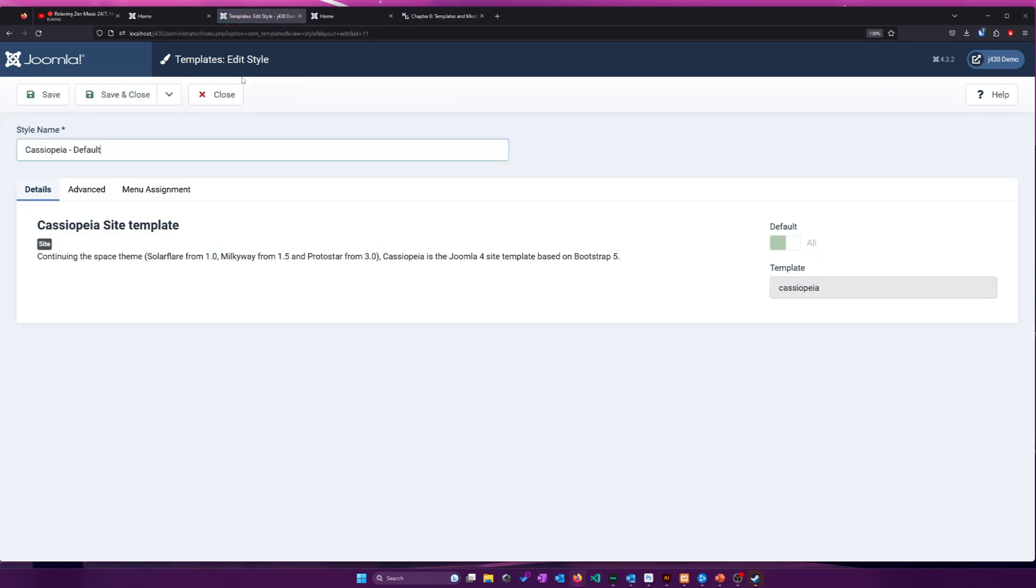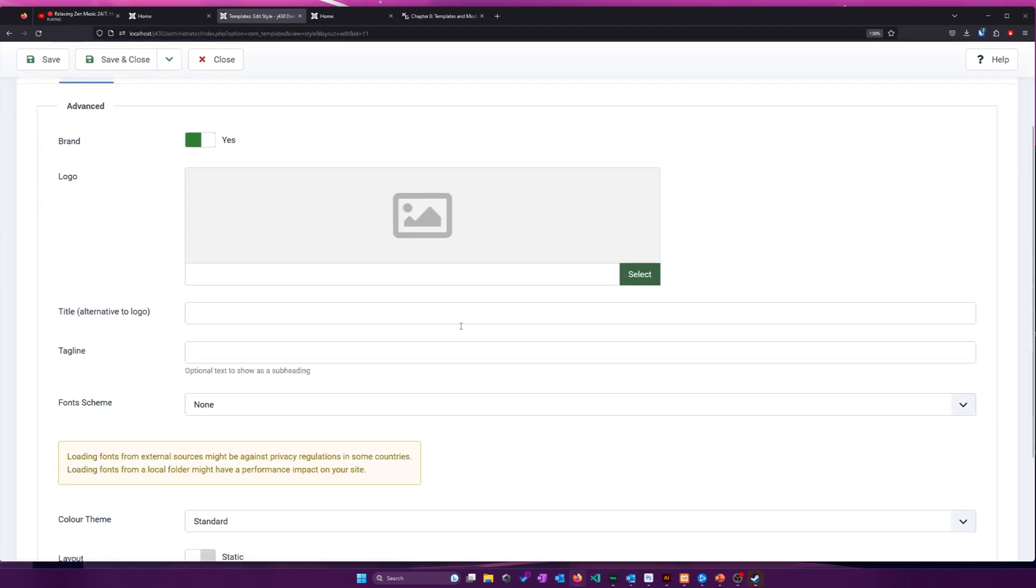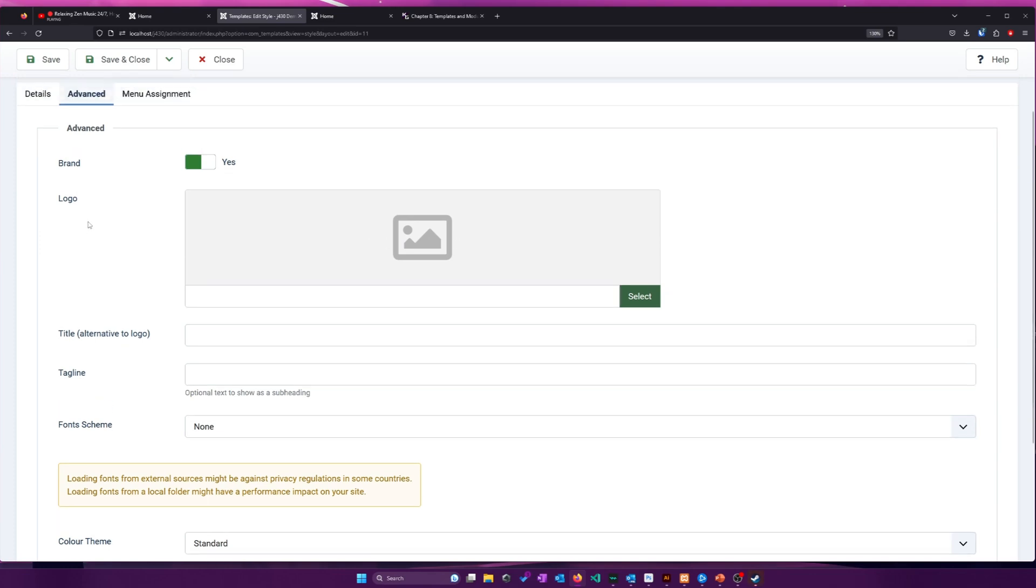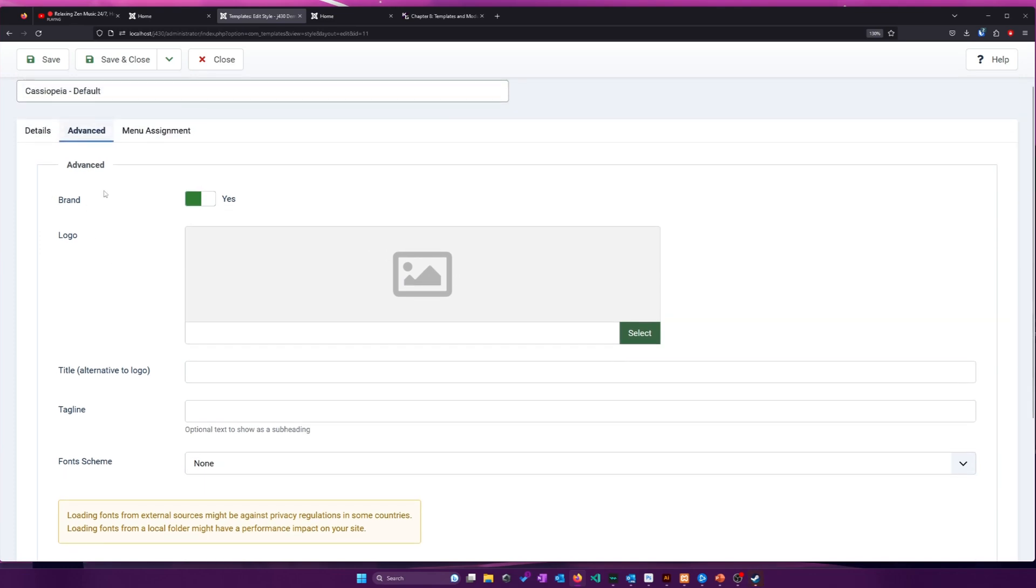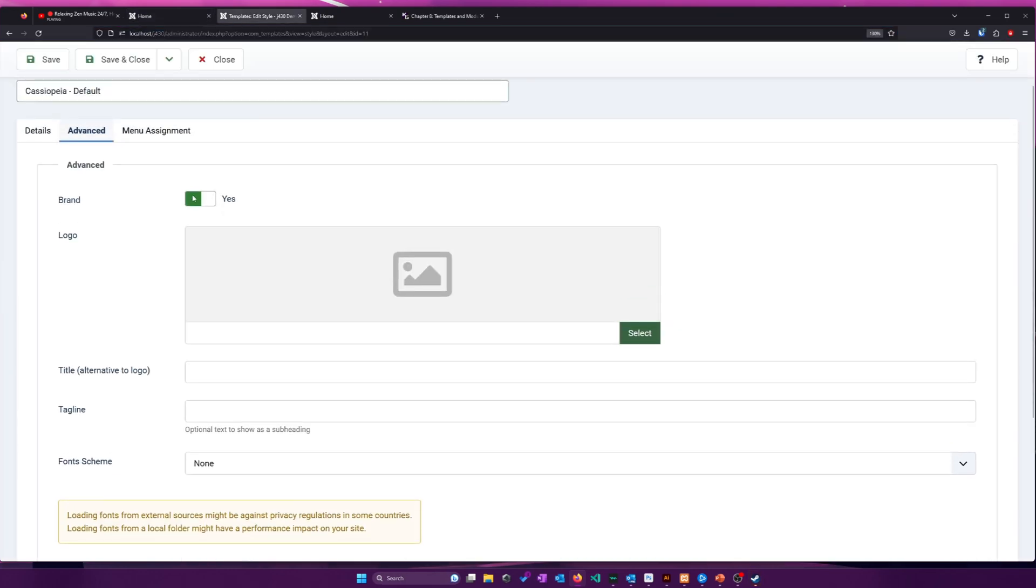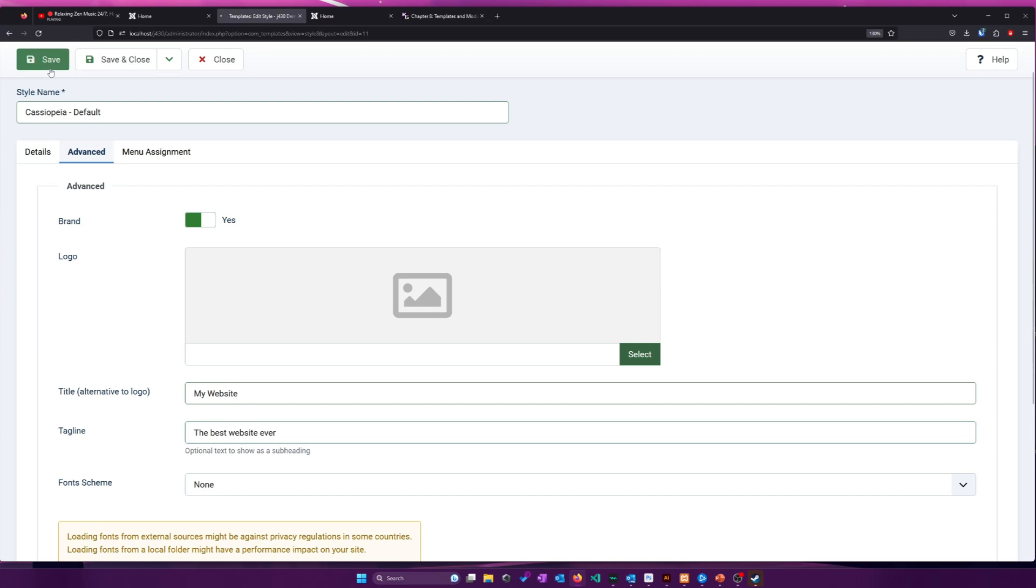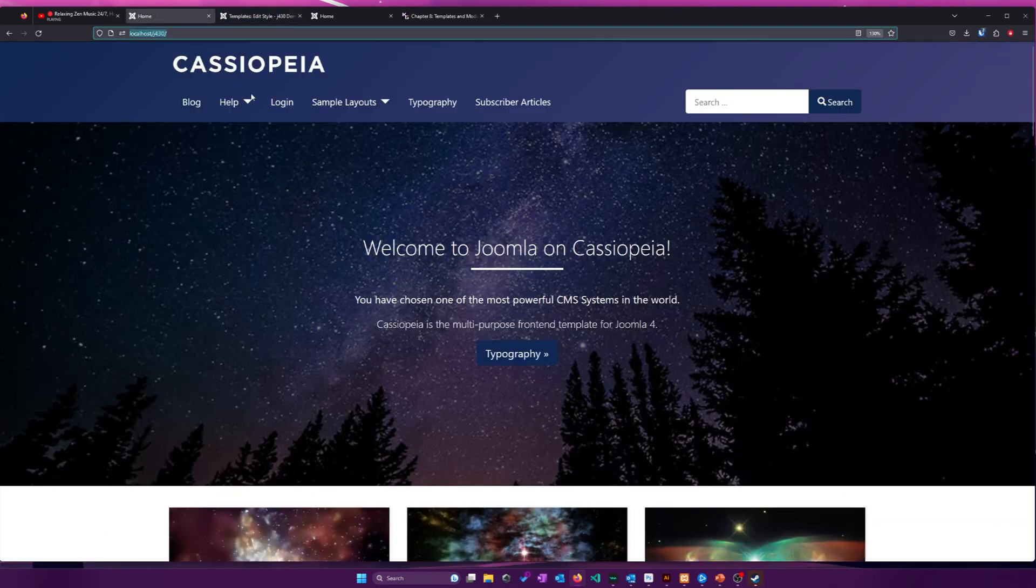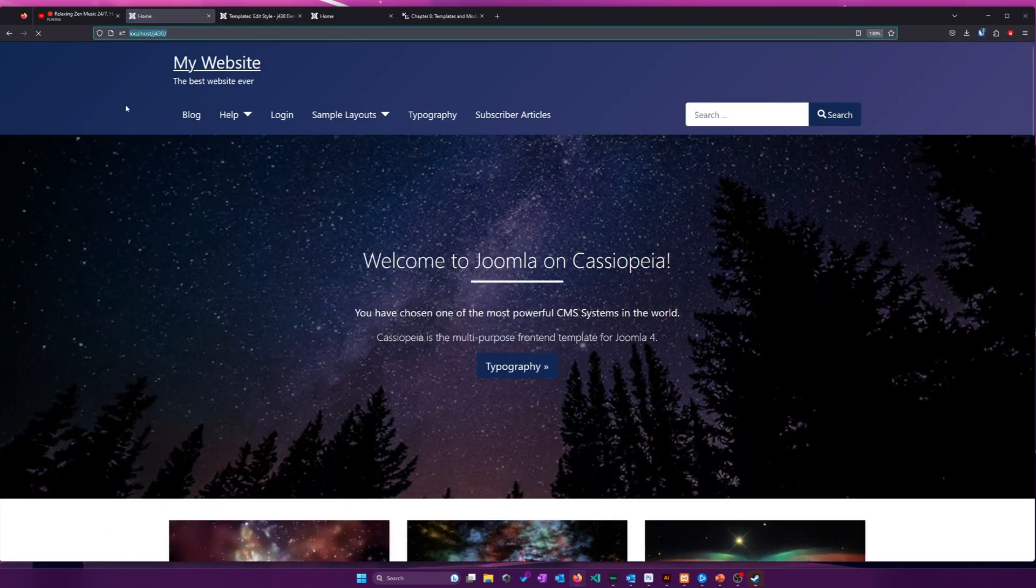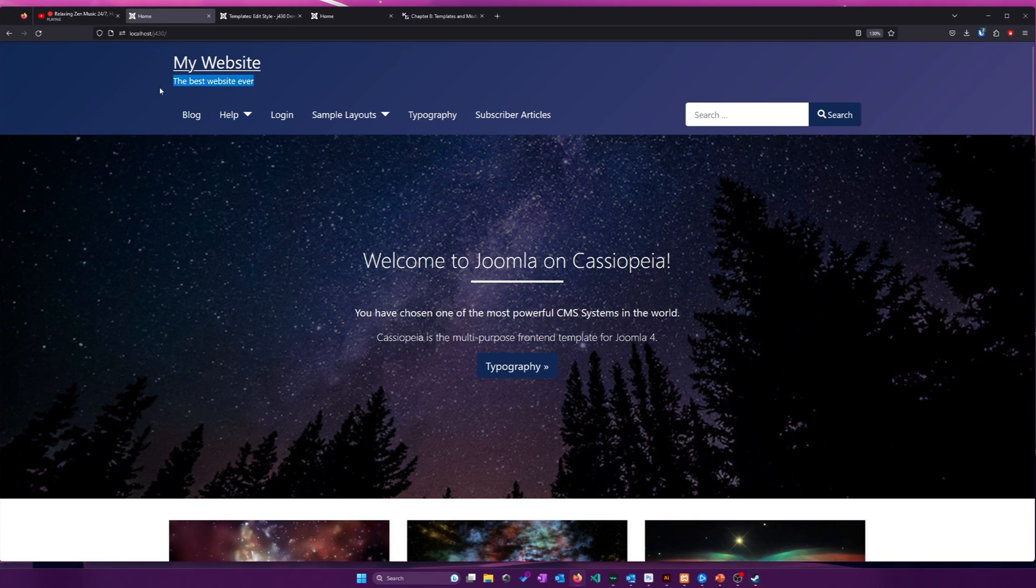So if I go and I look at the default style that is currently assigned, and I go to the Advanced tab in this case, we can see it has an option for branding, I can select logo images, I can give an alternate title. So let's see what happens if I just turn this off, or let's say, my website, the best website ever, so tagline. See what happens if I save that and reload. All right, so that replaced the Cassiopeia logo that was up there, just with the text, my website, and then it added the tagline or slug below it.